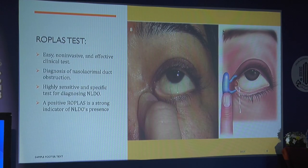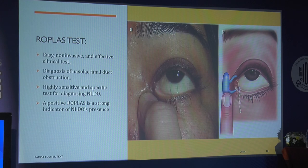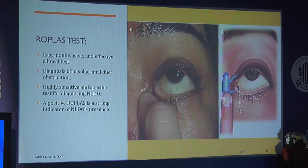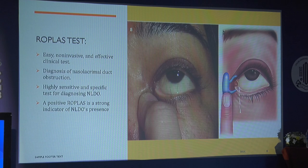The regurgitation test is an easy outpatient procedure — non-invasive and an effective clinical test. It is used for the diagnosis of nasolacrimal duct obstruction. It is a highly sensitive as well as specific test for diagnosing NLDO. A positive regurgitation test, where pus comes out on pressure, is an indicator of NLDO presence.